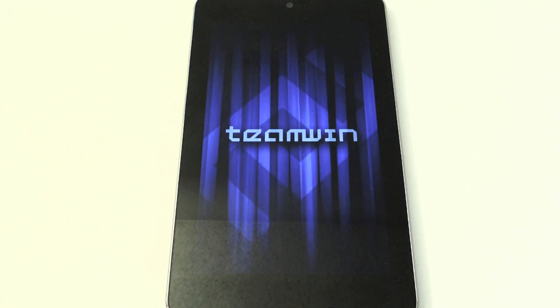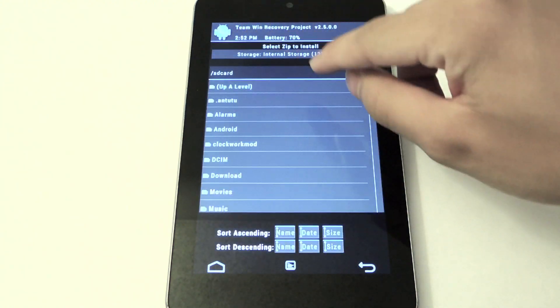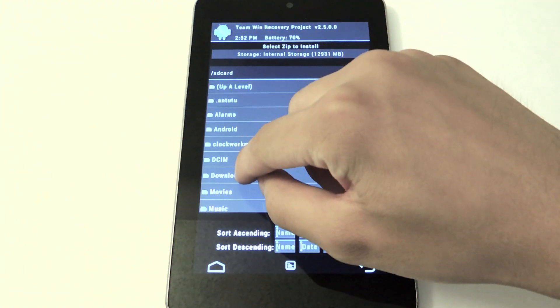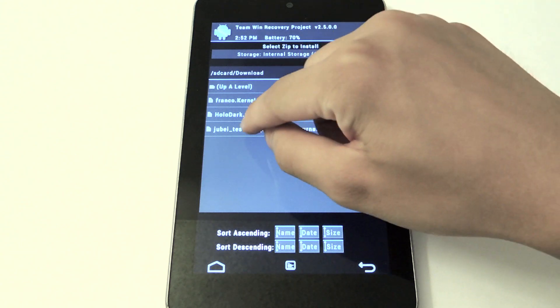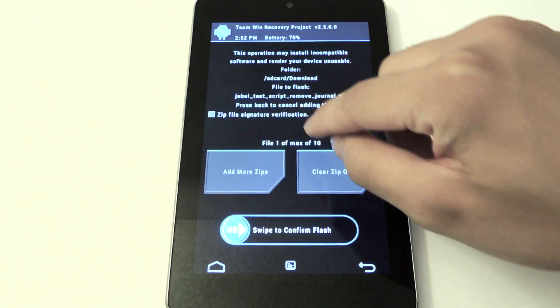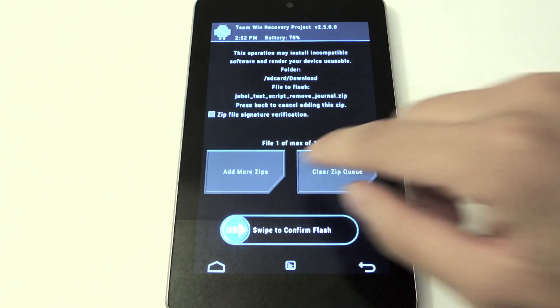Here's TWRP coming up right now, and all you have to do is just go to install, browse to the download folder, and then click on the zip and just swipe to confirm flash.